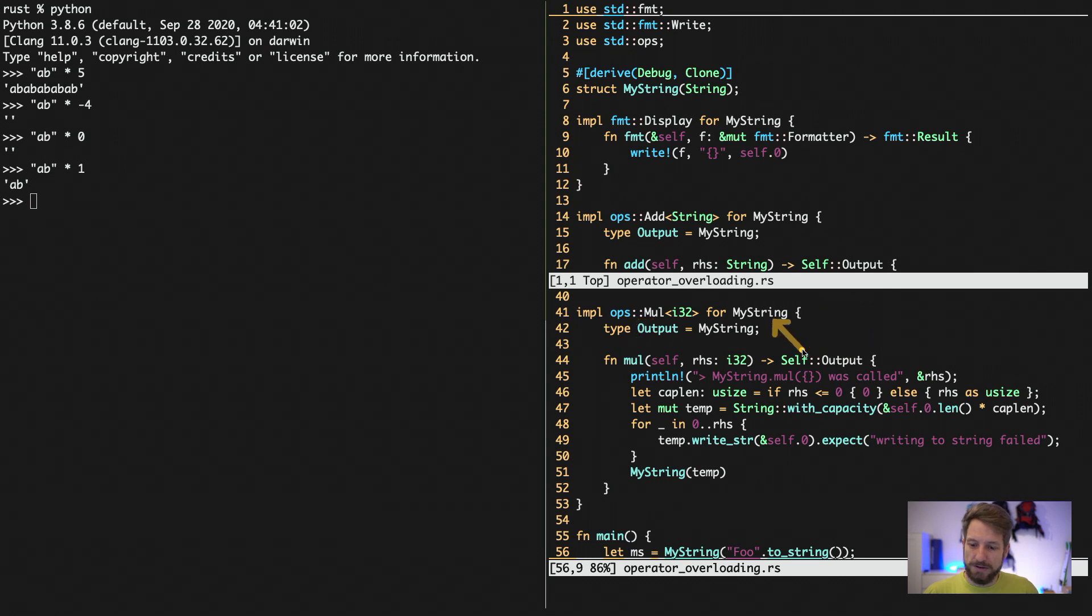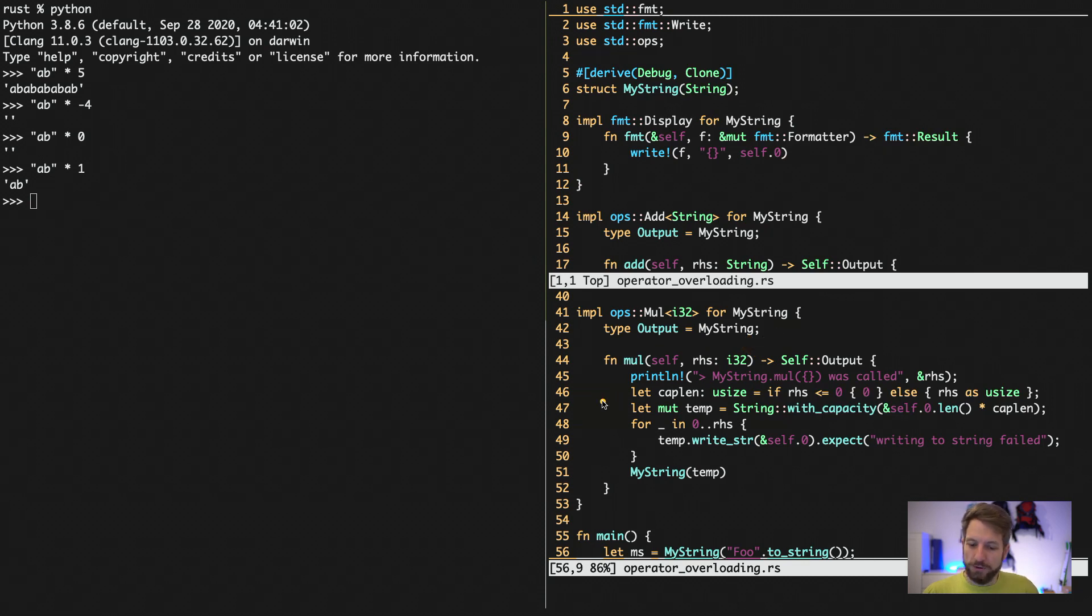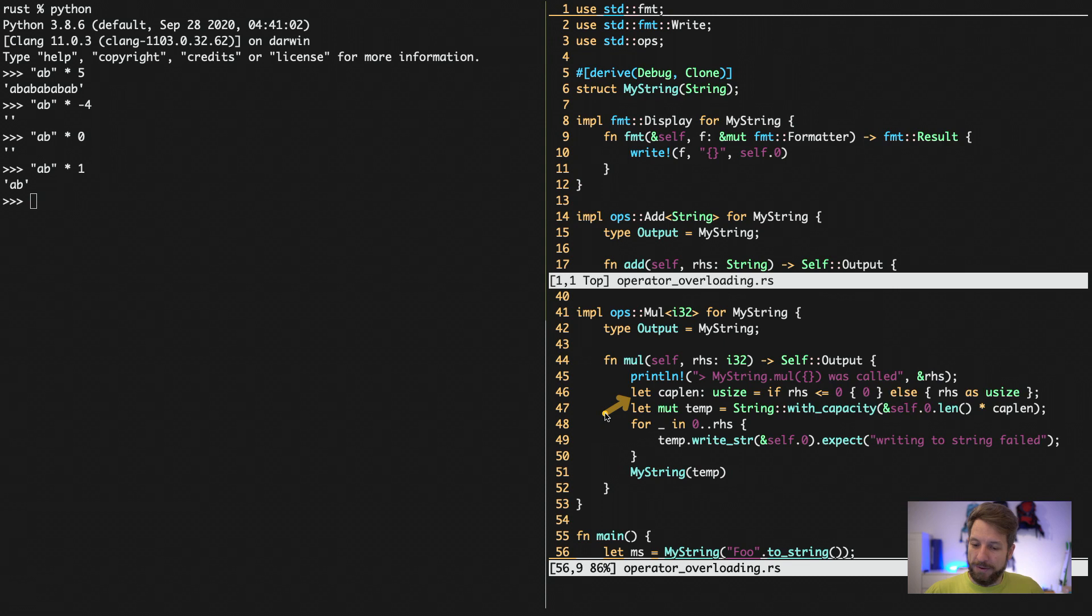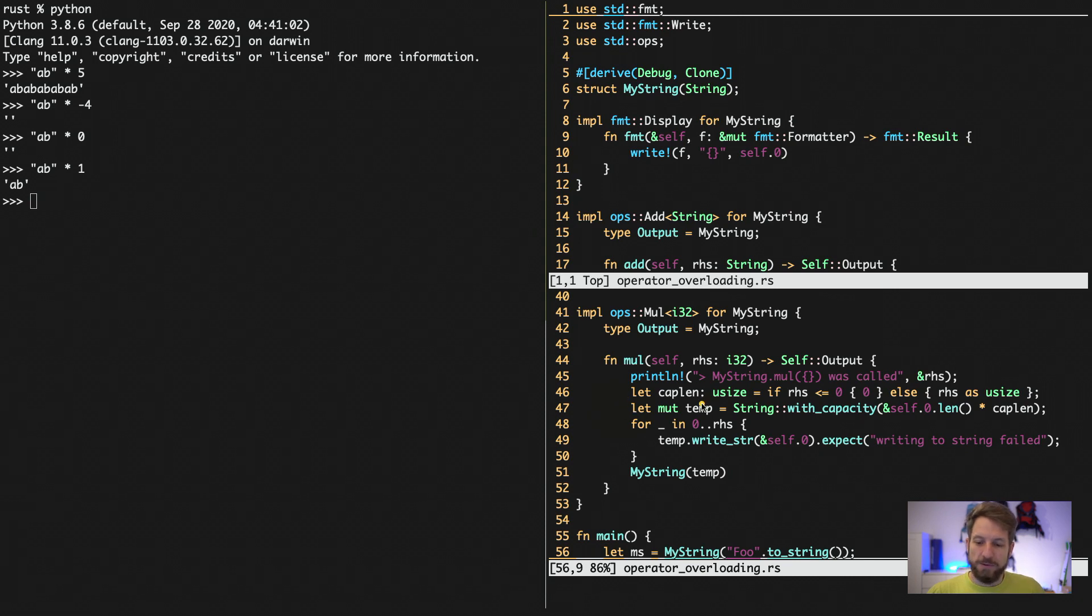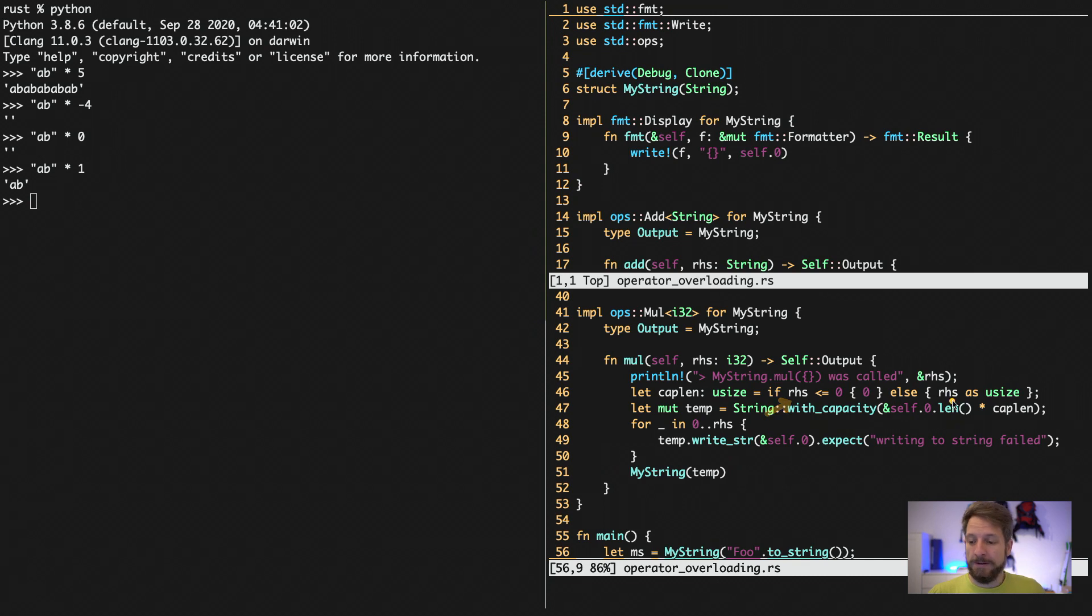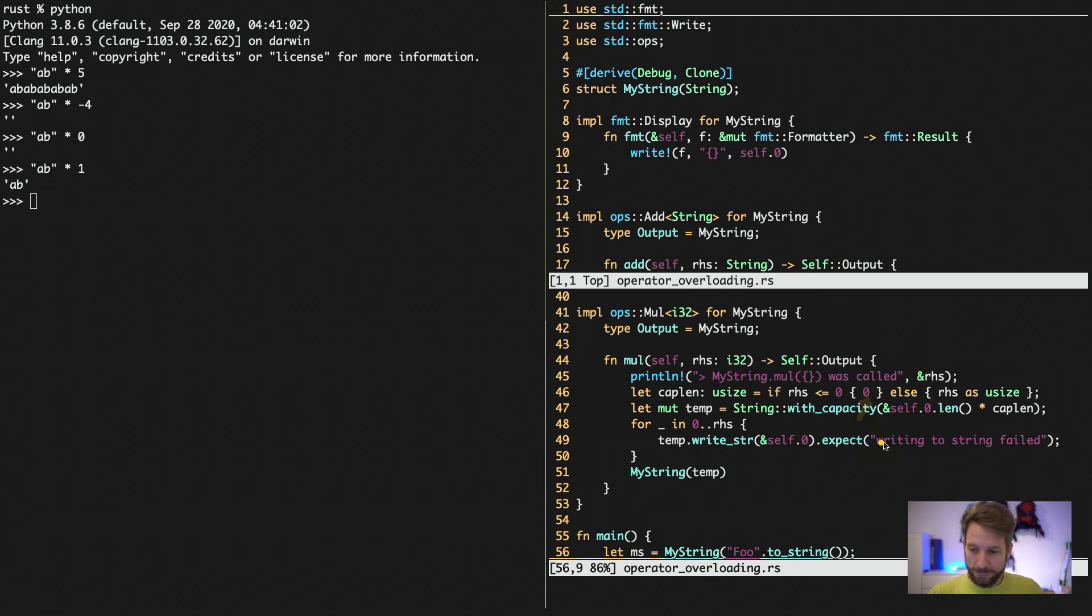So we have the mystring type. We get an integer as the right hand side operation for the multiplication. And in order to do this in a hopefully efficient way, we compute the capacity's length needed to create the string in the end. And this means we have to figure out if the right hand side passed to the multiplication is actually a positive number or not. If it is, we use it as the size necessary to initialize the capacity. If not, we simply give it as 0.